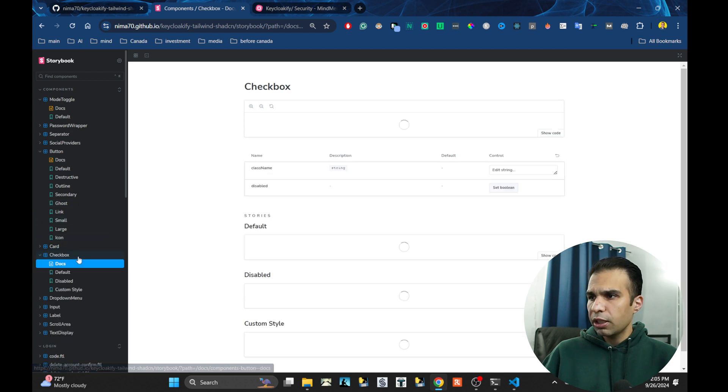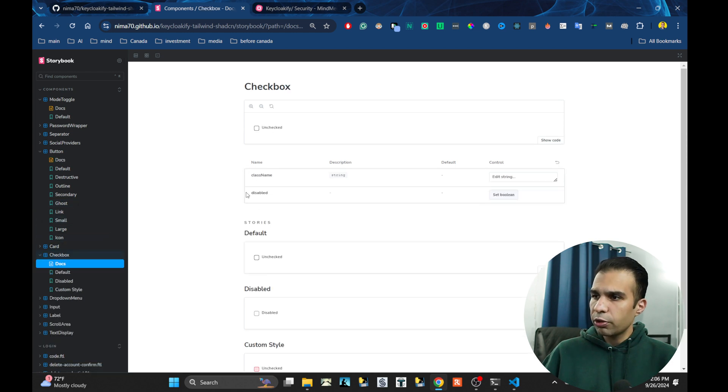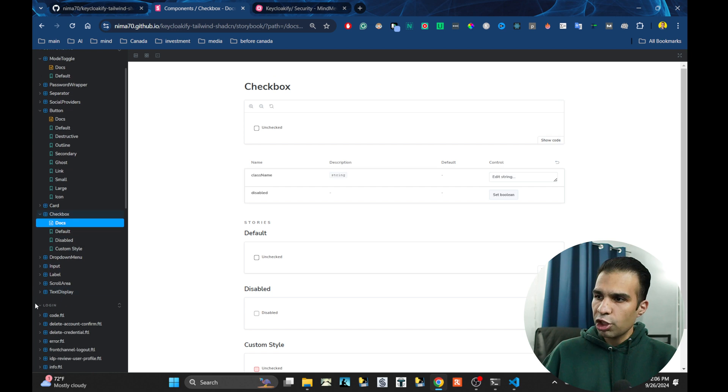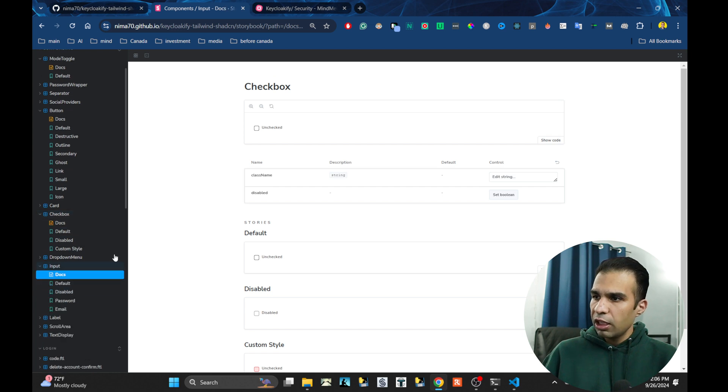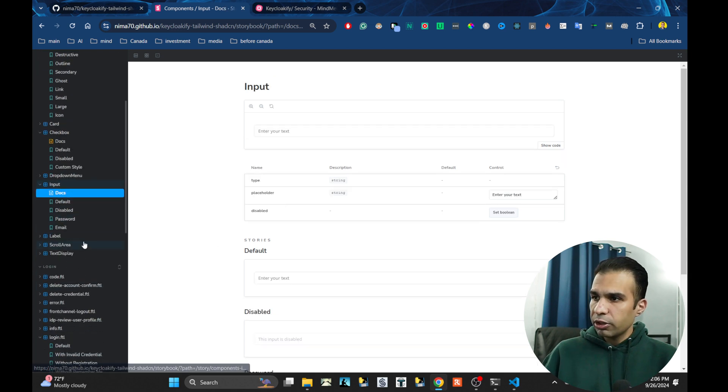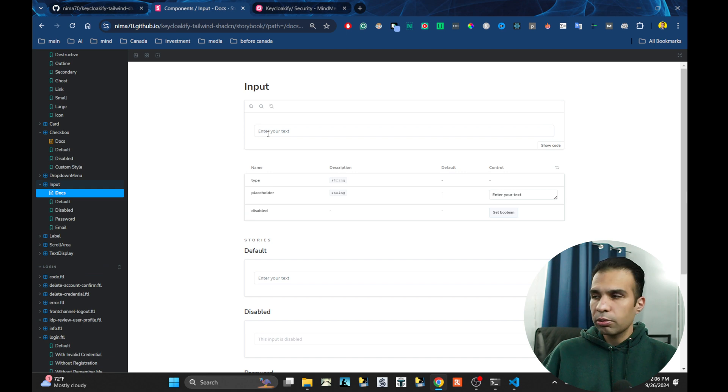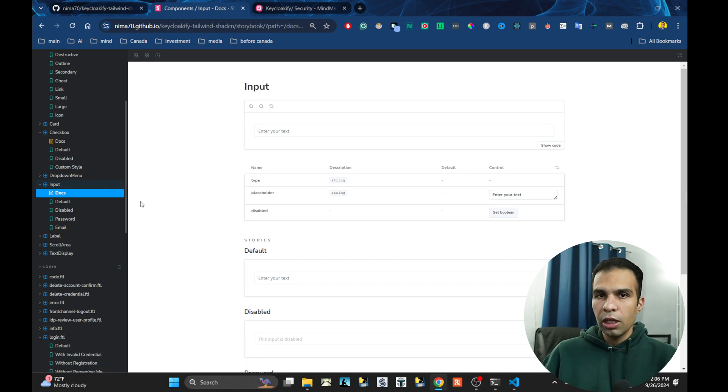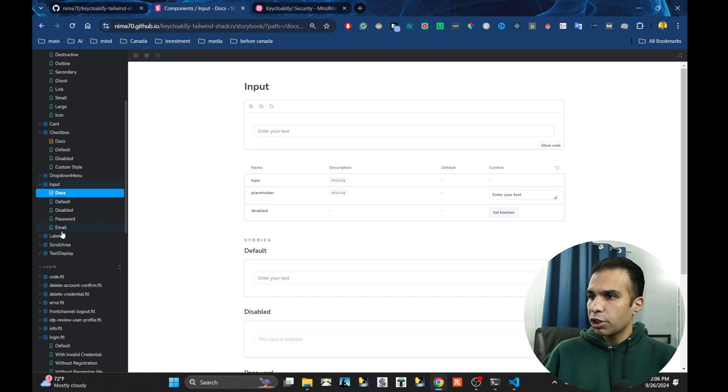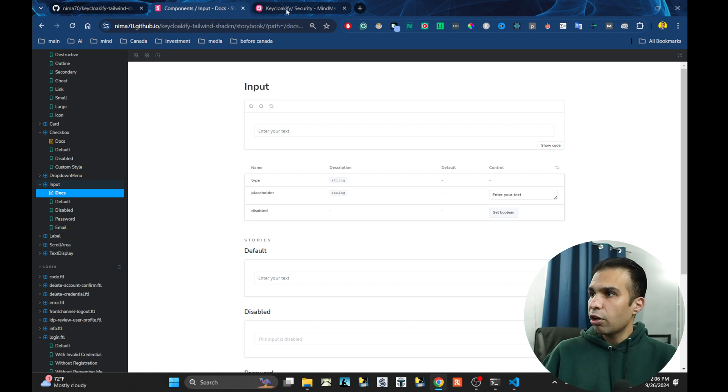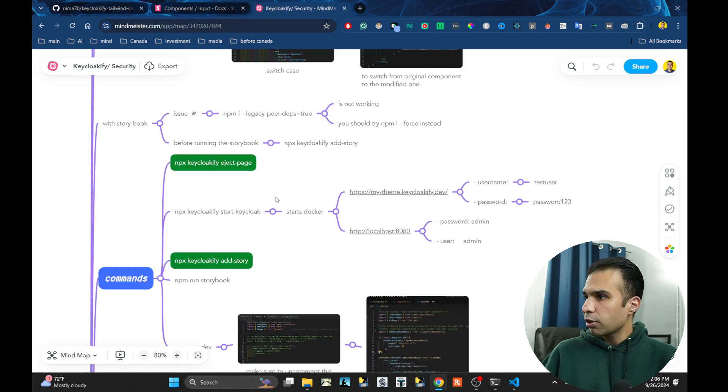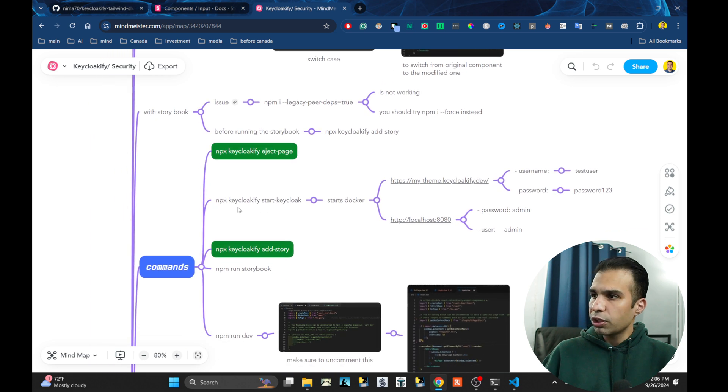Most of the things that are common among them, I already did a storybook for. For example, checkbox, inputs, and so on. If you want to customize your input, you just go and change the styling for your input. You don't need to go to the entire code and do the Keycloakify and those kind of things.